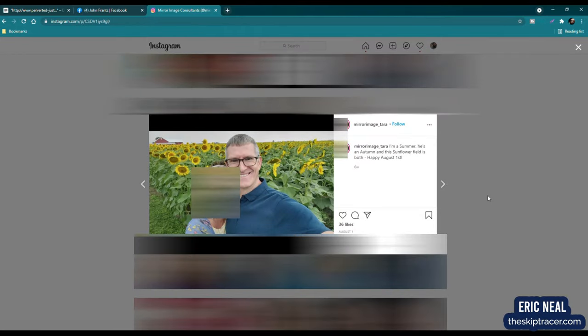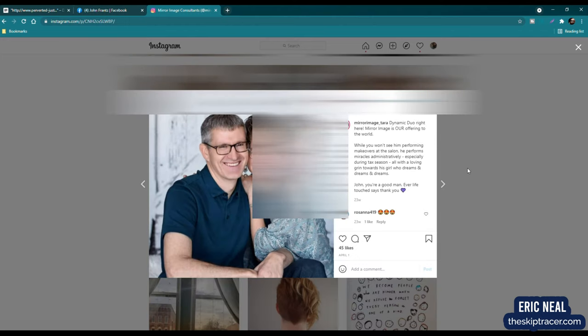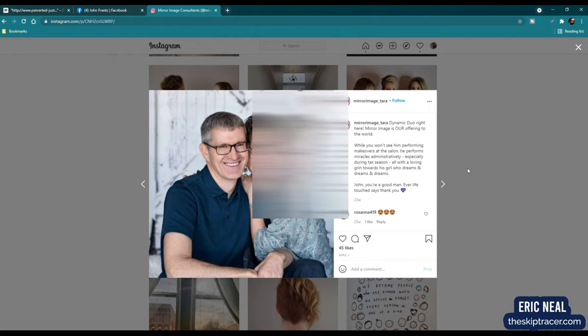So here is this individual's Instagram. And what I wanted to do is find any references to John. So I did scroll through her profile and I found an image here. And I will block most of this out. But we do have an image of John France. And that seems to match up. Now, this was posted August 1st of 2021. It shows that Tara says, I'm a summer, he's an autumn. And this sunflower field is both happy August 1st. So that is a picture between both of them with him being featured right in that image. I found another picture here. This was April 1st, 2021. While you won't see him performing makeovers at the salon, he performs miracles administratively, especially during tax season. All with a loving grin towards this girl who dreams and dreams and dreams. John, you are a good man.